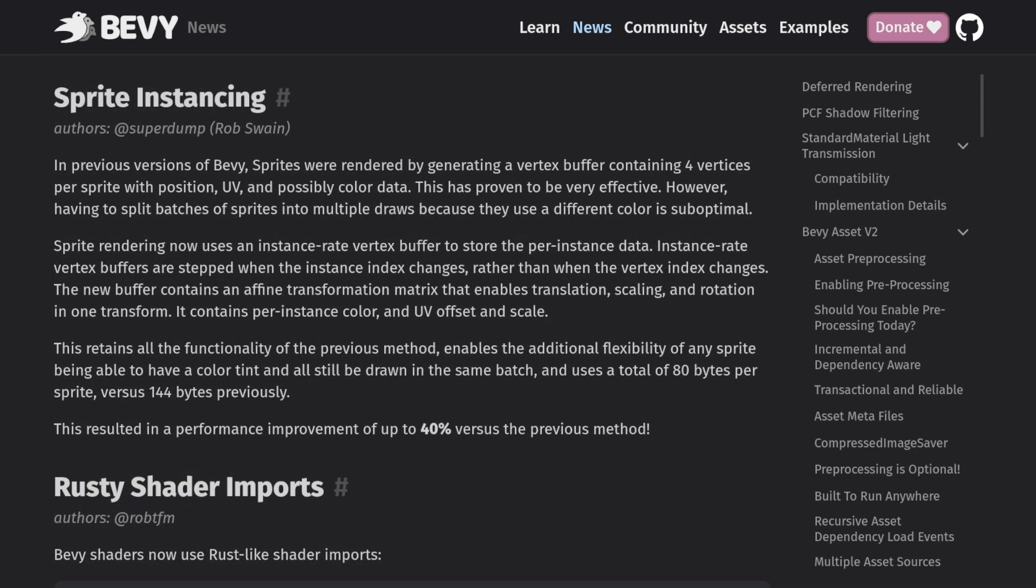We also see a similar improvement for 2D scenes. Overall this is just free performance for us and it's really cool to see that just by changing a version number you can double the frame rate of your game.